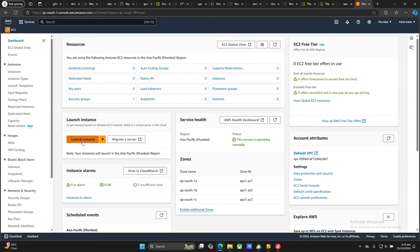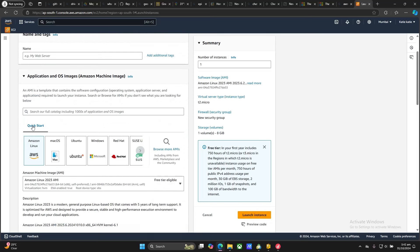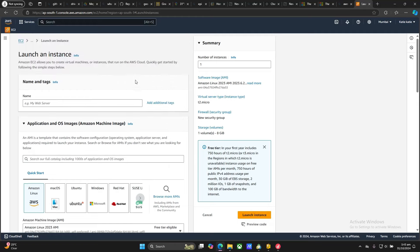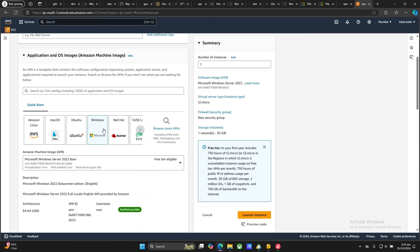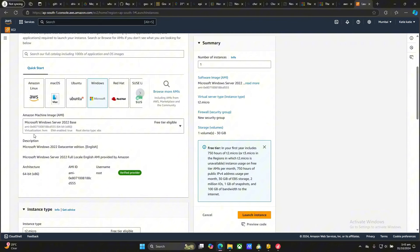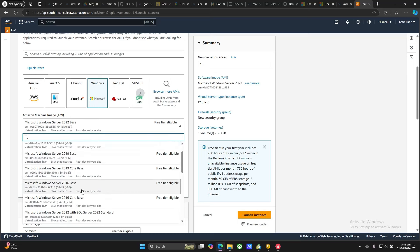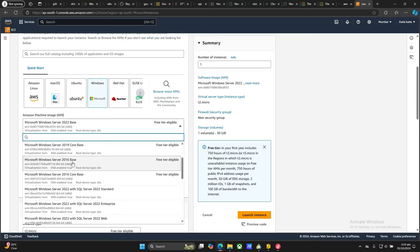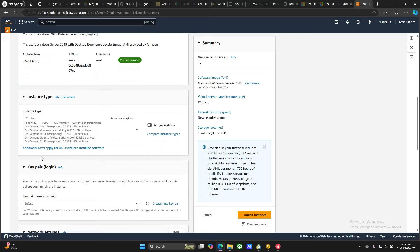Once you are here, click on 'Launch Instance'. Under Quick Starts you don't need to write anything — just go straight to Quick Start and click on Windows. Once you click on it, select the Amazon Machine Image that you want. Do not select 2022 because it's going to be slow. Scroll down and select 2019 Base, or select 2016 Base. Once selected, the Amazon Machine Image is confirmed and the provider is verified.